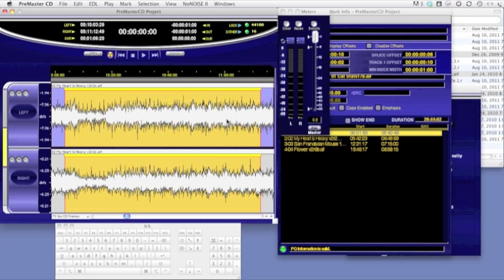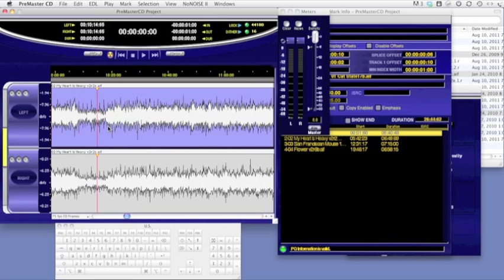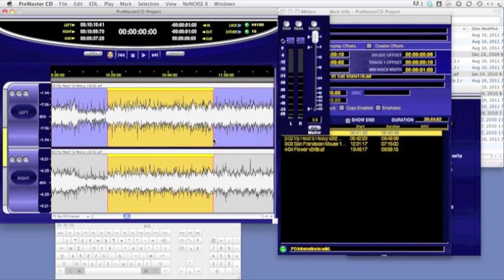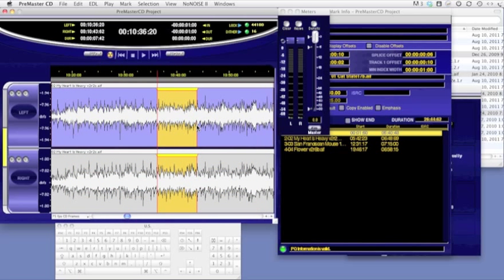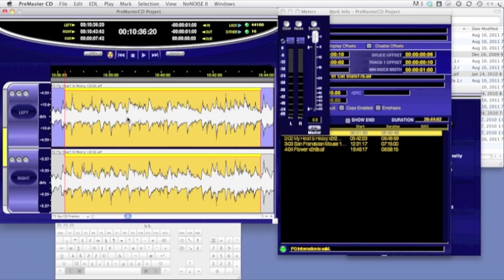There's also a faster method for this. If you click and drag across the selection, but before you let go, hold down the command key and the option key. SoundBlade LE automatically zooms to that selection as soon as you let go of the mouse.